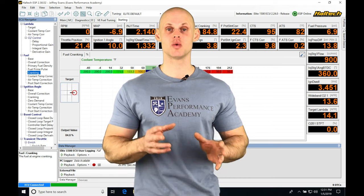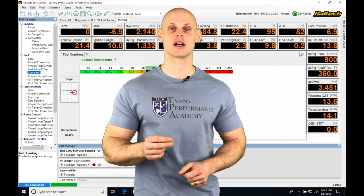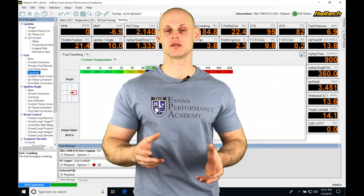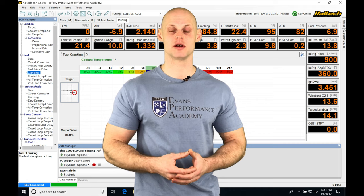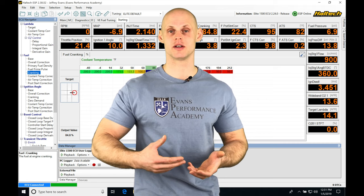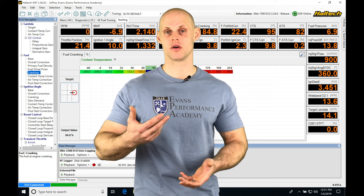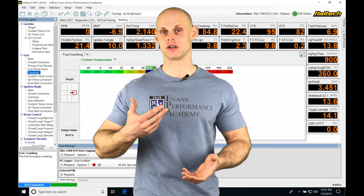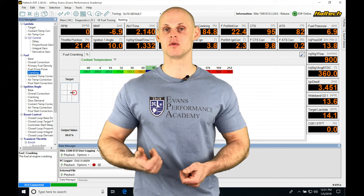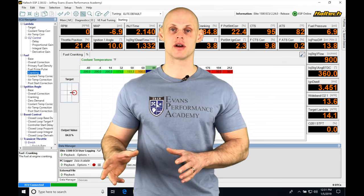Now we're going to have a short-term trim. That's going to be the immediate reaction to whatever that difference is showing. So if we have our wideband showing leaner than our target, it's going to try to add some fuel. Or if our wideband is showing that it's richer than our target, it's going to try to take some fuel away. It's going to do that in an immediate reaction.